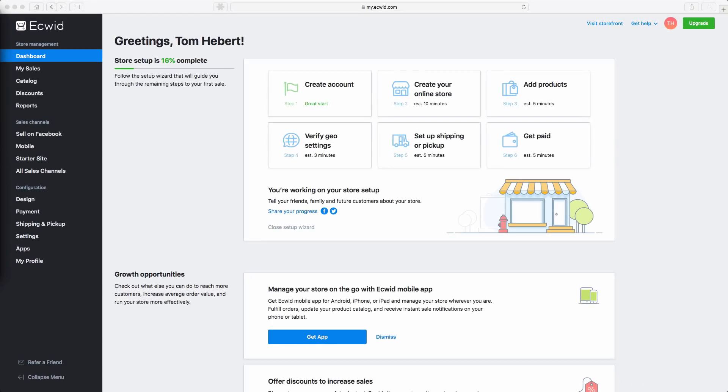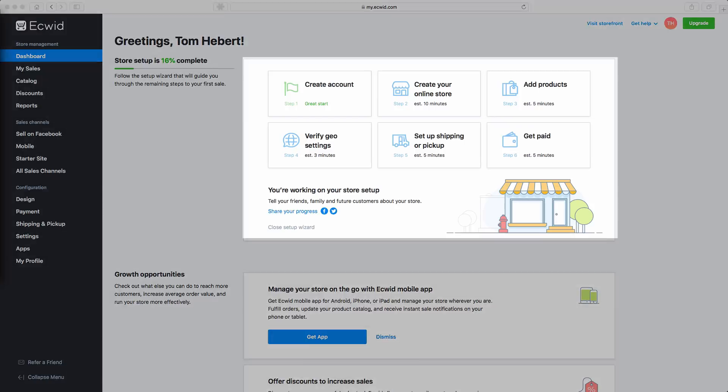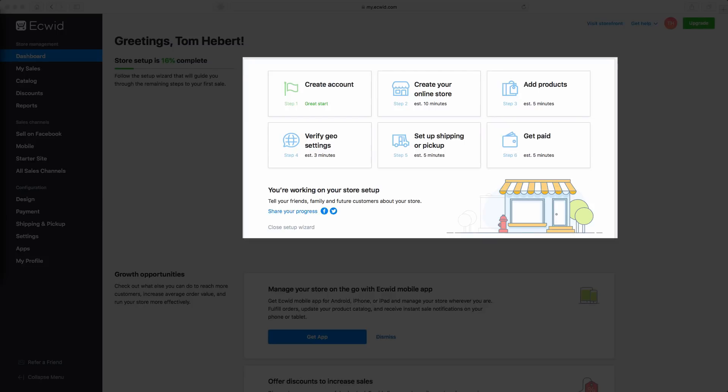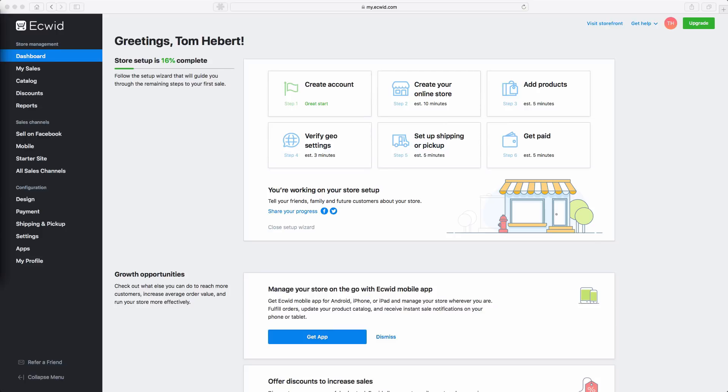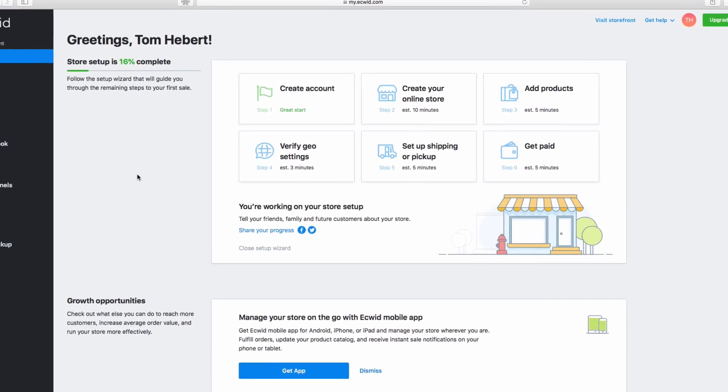The fastest way to get started setting up your store is following the setup wizard. I'll give you a quick demonstration of how it works. Since you've already created your account, let's start with the second step, create your online store.